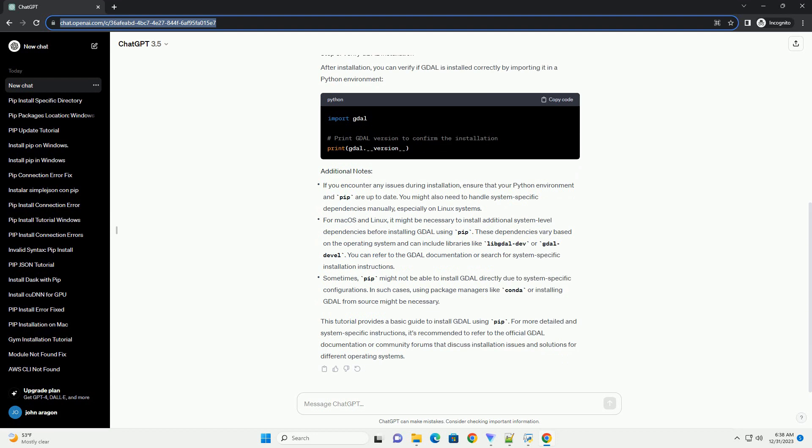Run the following command in your command line or terminal. This command will download and install the GDAL library along with its dependencies.